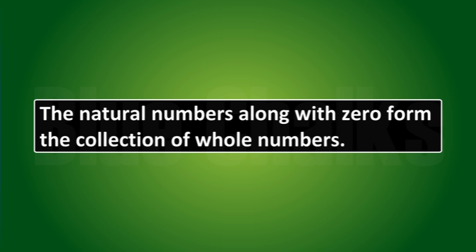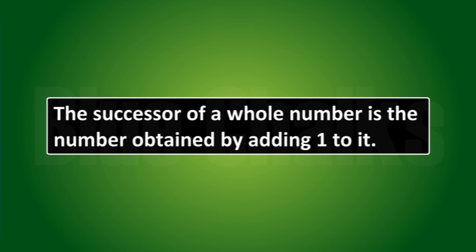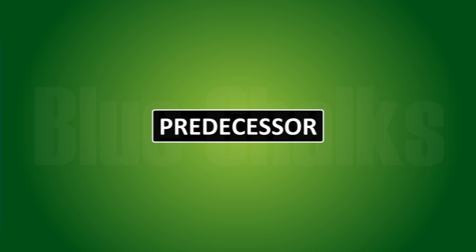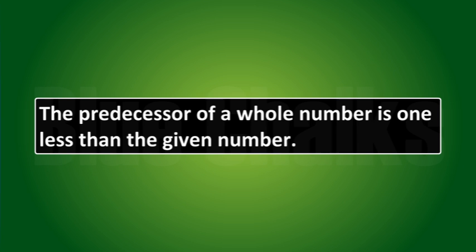Now, we can define successor and predecessor. The successor of a whole number is the number obtained by adding 1 to it. The predecessor of a whole number is 1 less than the given number.